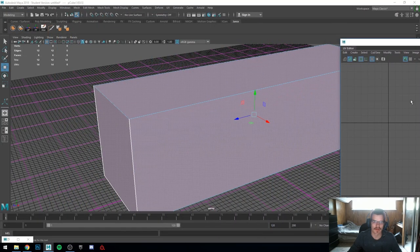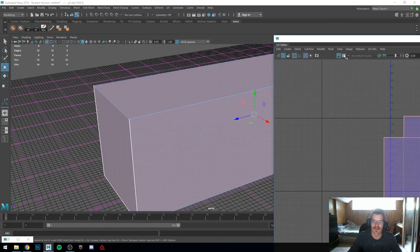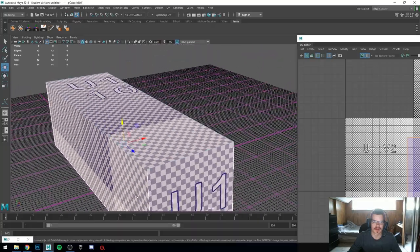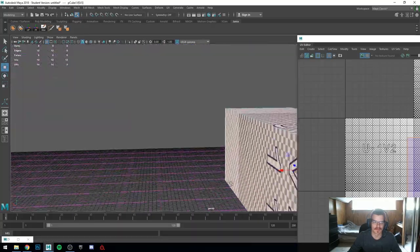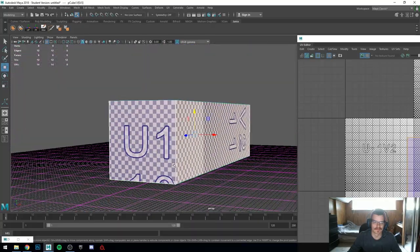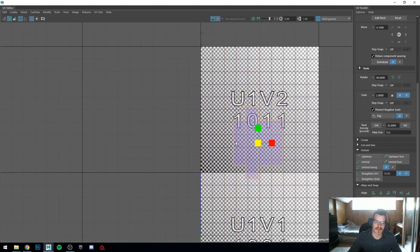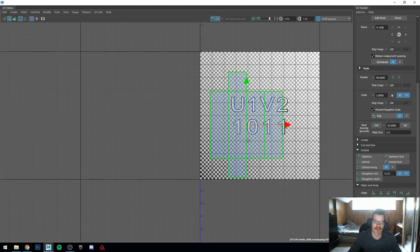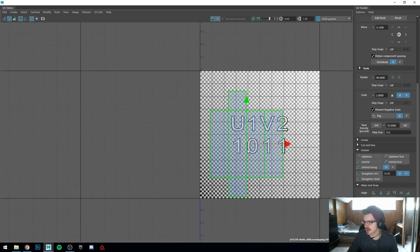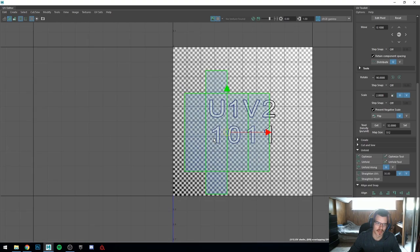That is properly UV'd. It has the checkerboard ready to go. I could apply a texture to this — I won't go into that, I want to keep this short. So we can grab this as a single shell now because it's all connected, and we can scale it up and down.